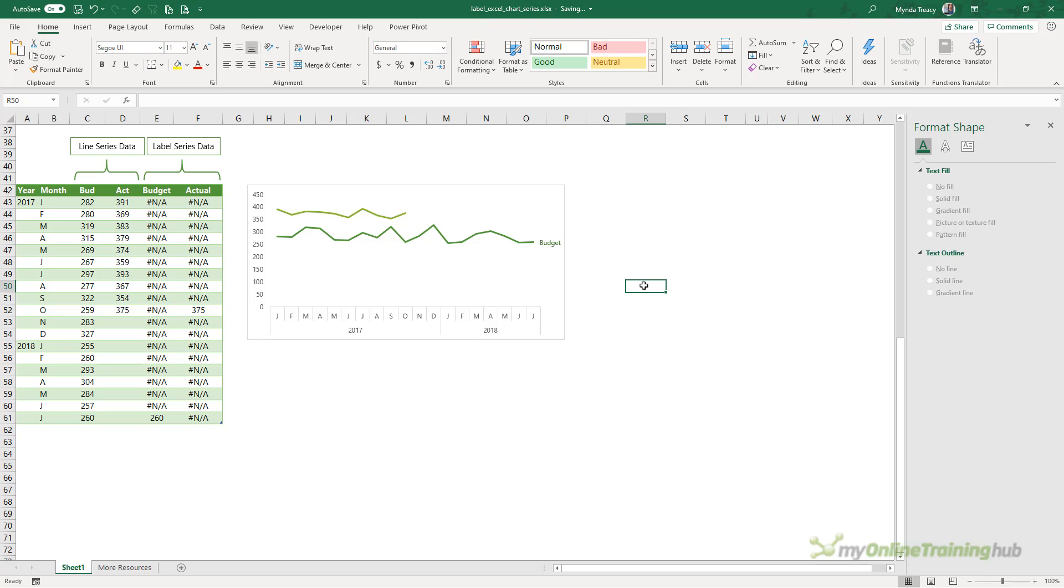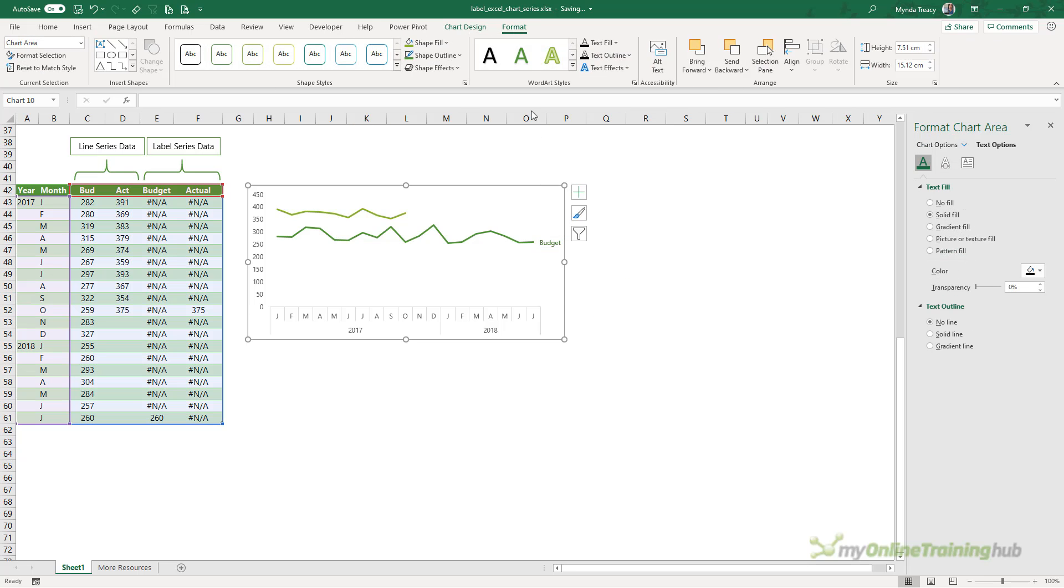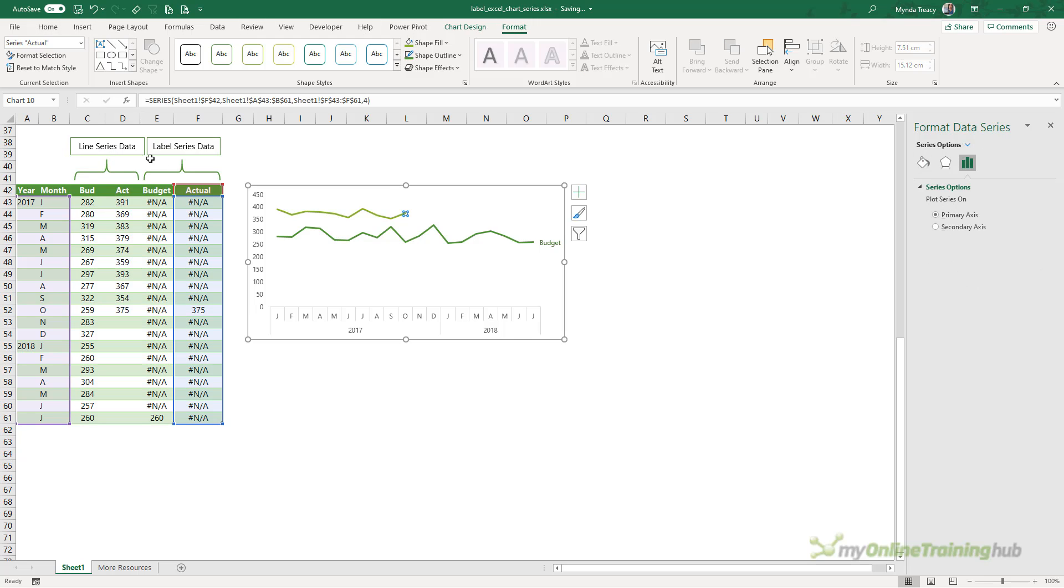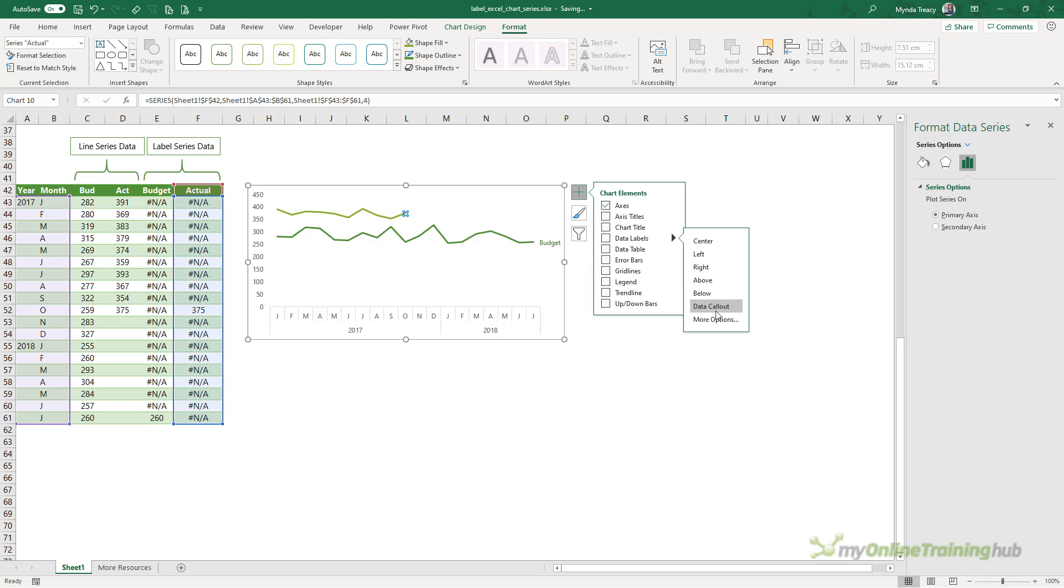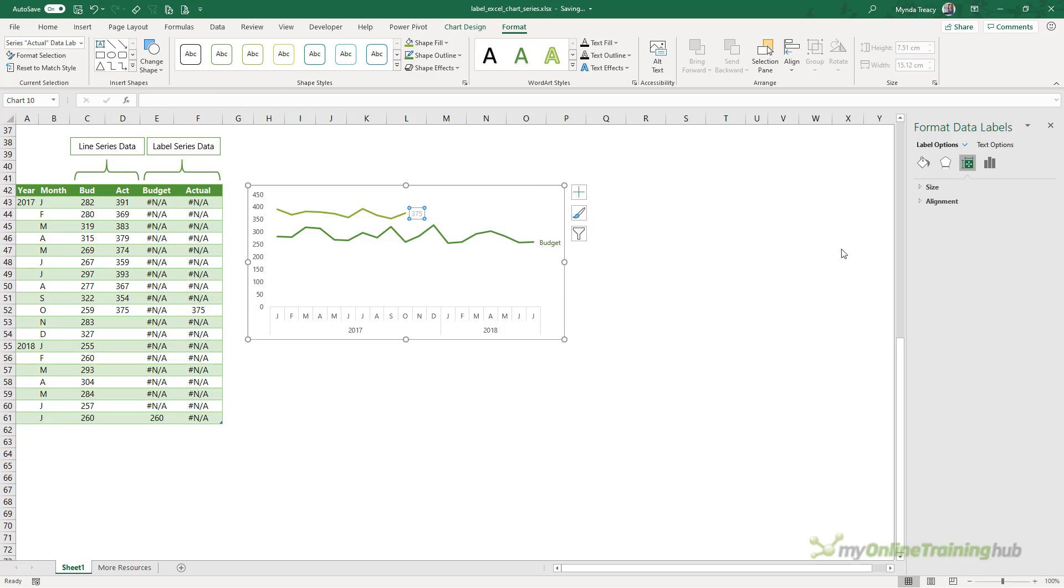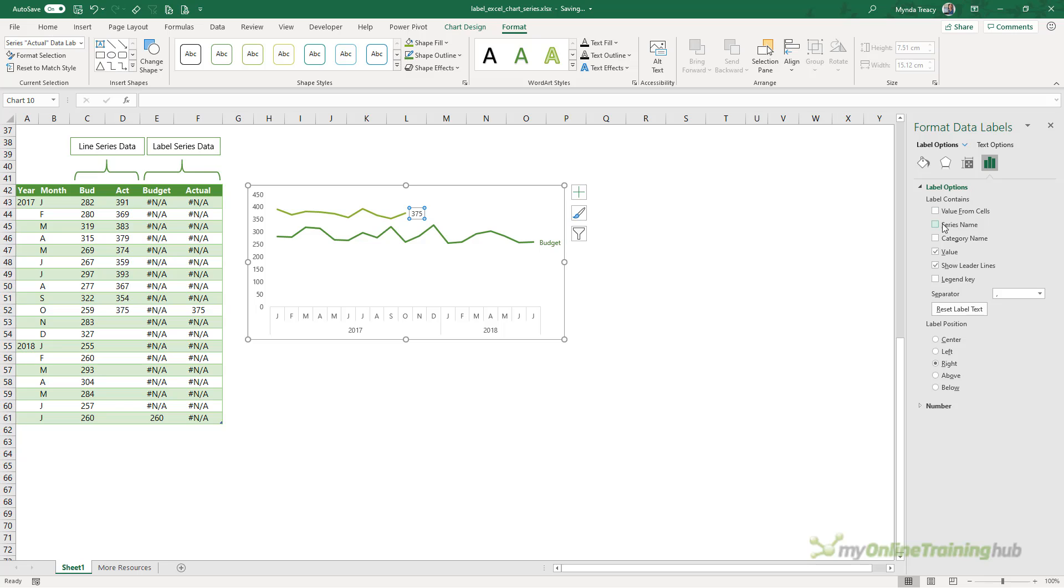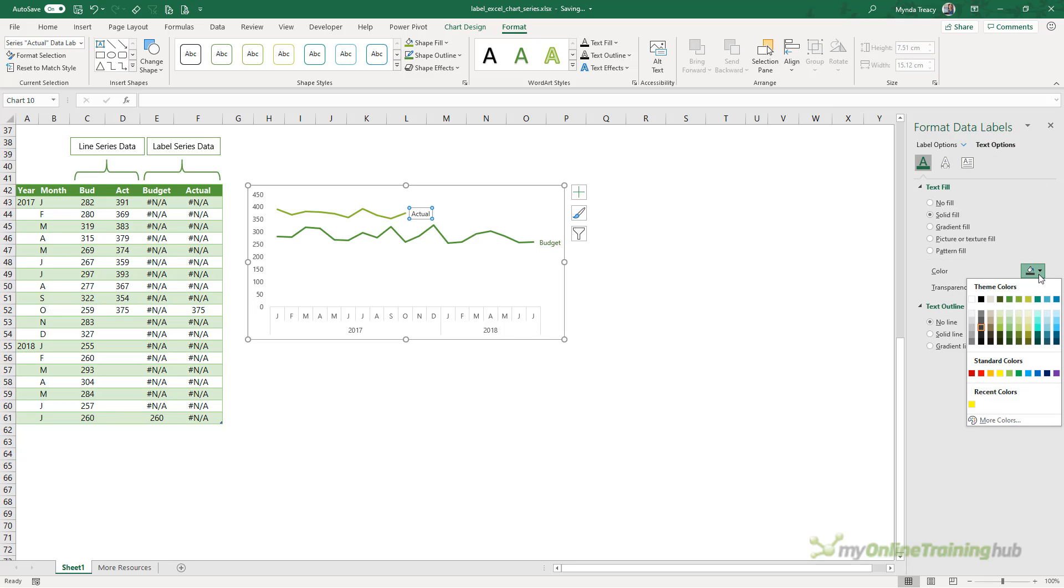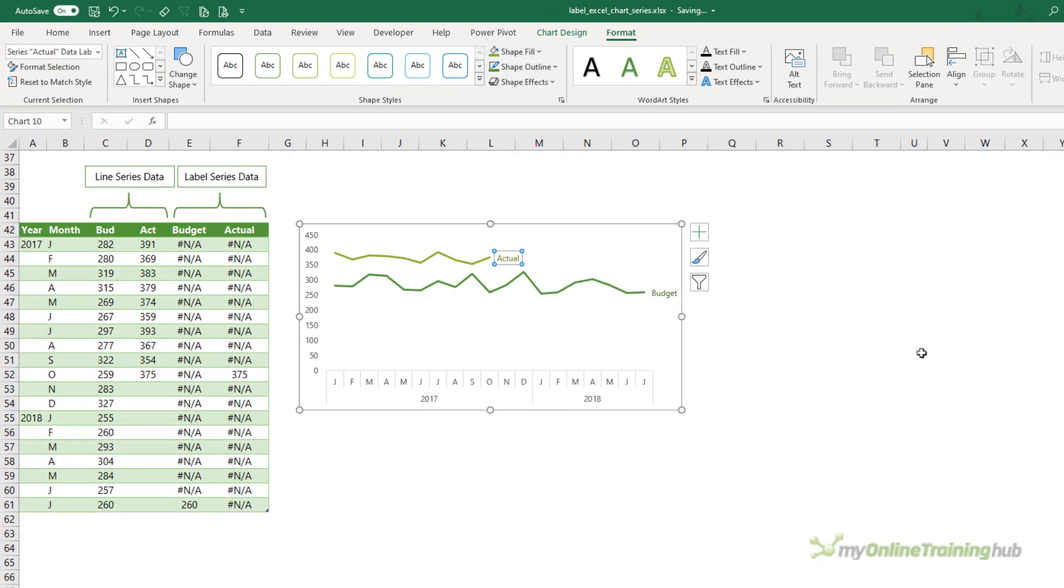Now all I need to do is repeat that process for the actual. So on the format tab, let's select the series. We're going to add the data label with more options. We want to have the series name. We don't want the value. We don't want the leader lines and it's correctly positioned right. Let's go ahead and format the font color so that it is the same as the line and we'll go one shade darker for this one as well.